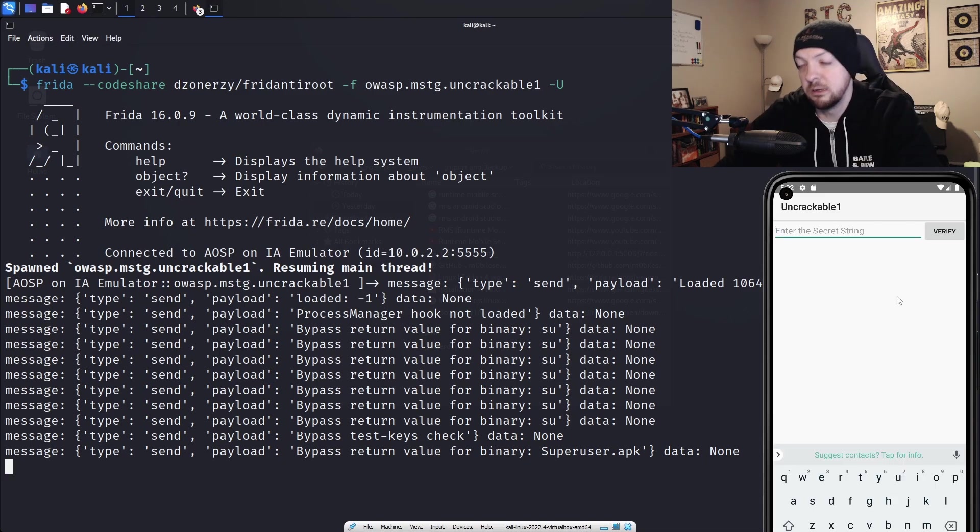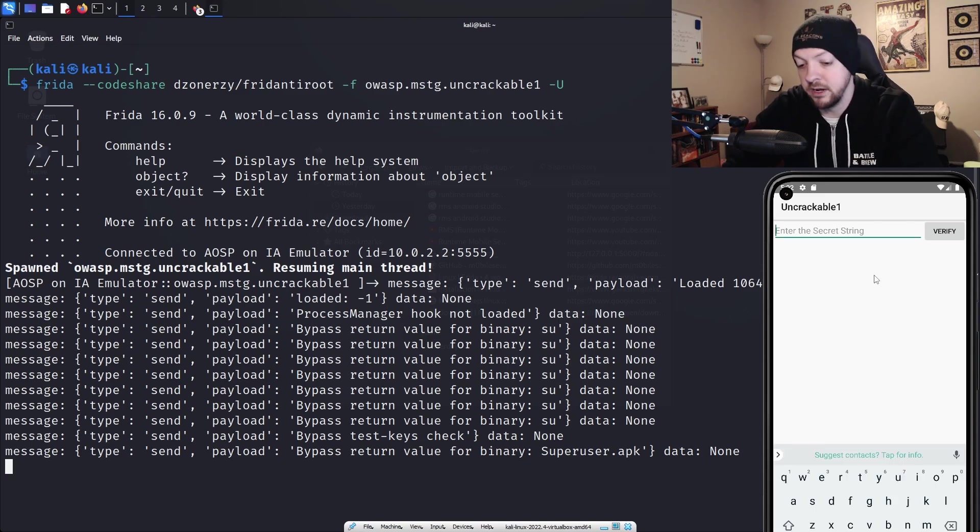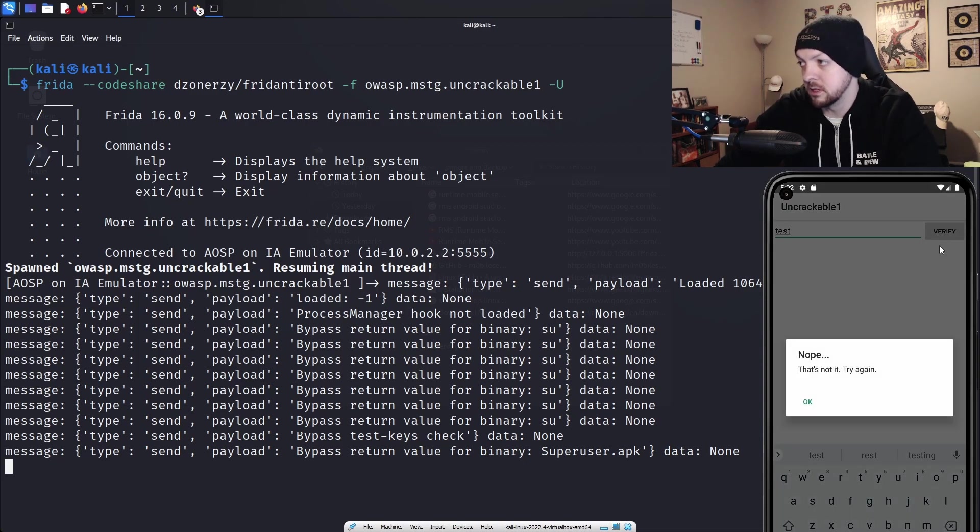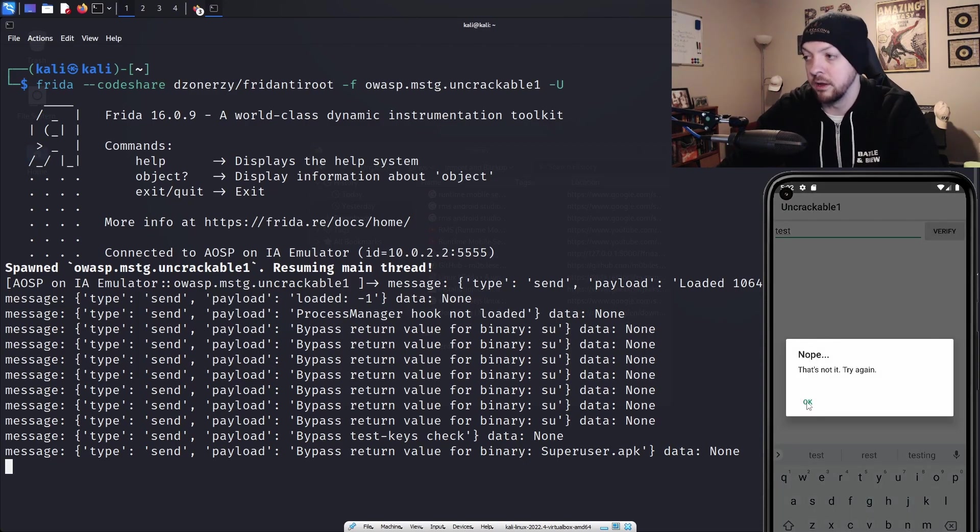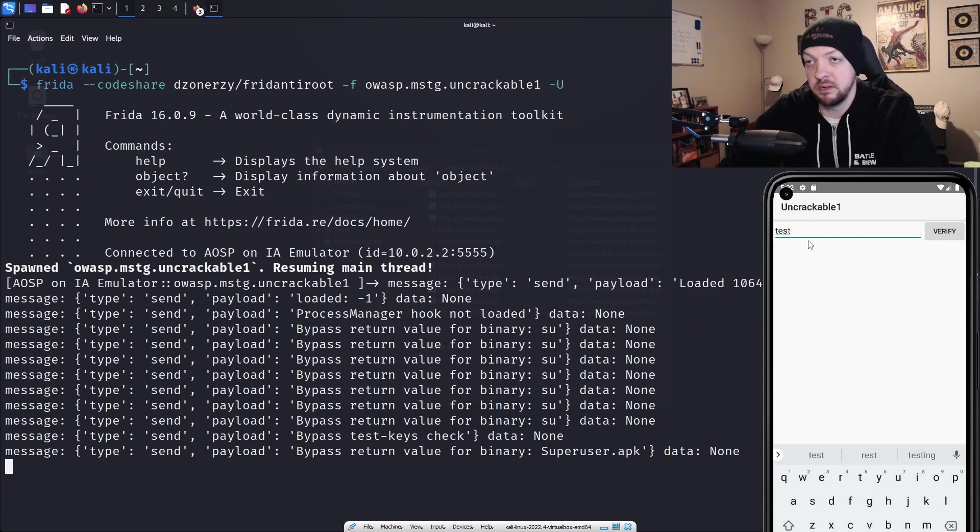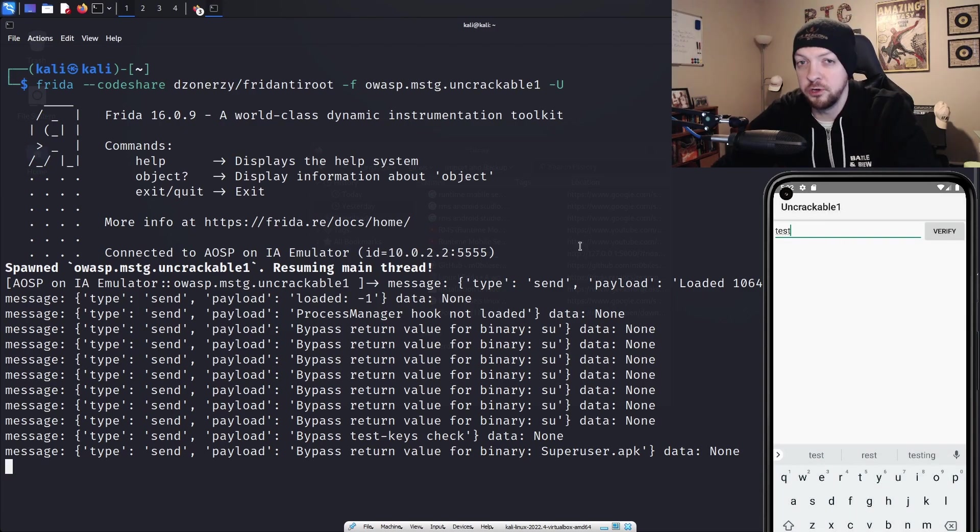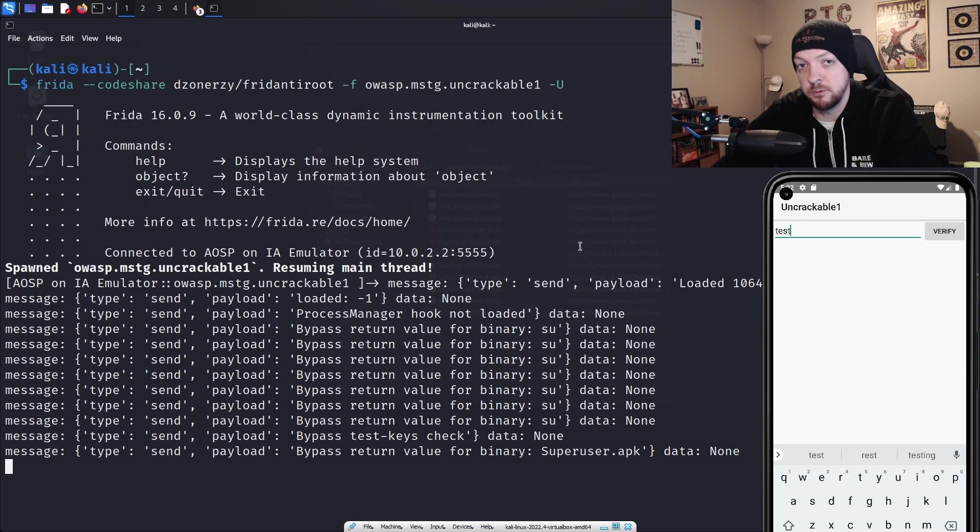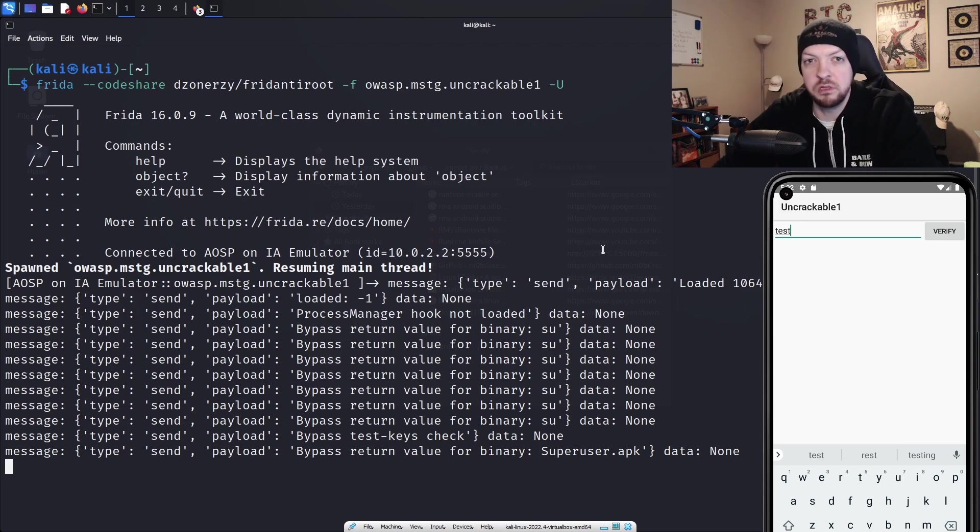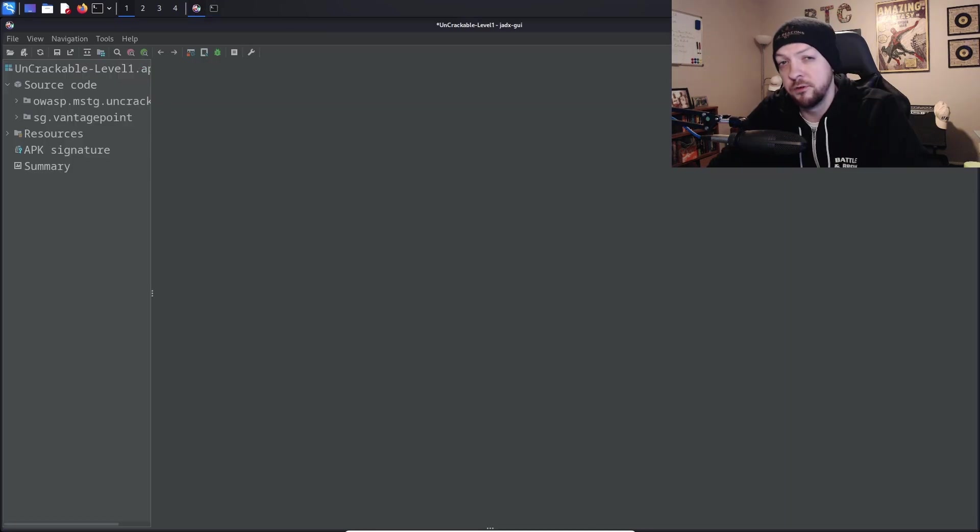So it says there's a secret string and we need to find it. So if I just run test or something like that and click verify, nope, that's not it. Try again. So we need to find what this value is that it's looking for. And there are several ways to do this. If you look on the OWASP website, there are a few solutions that different people have made, but I'm going to do it mostly through static analysis.